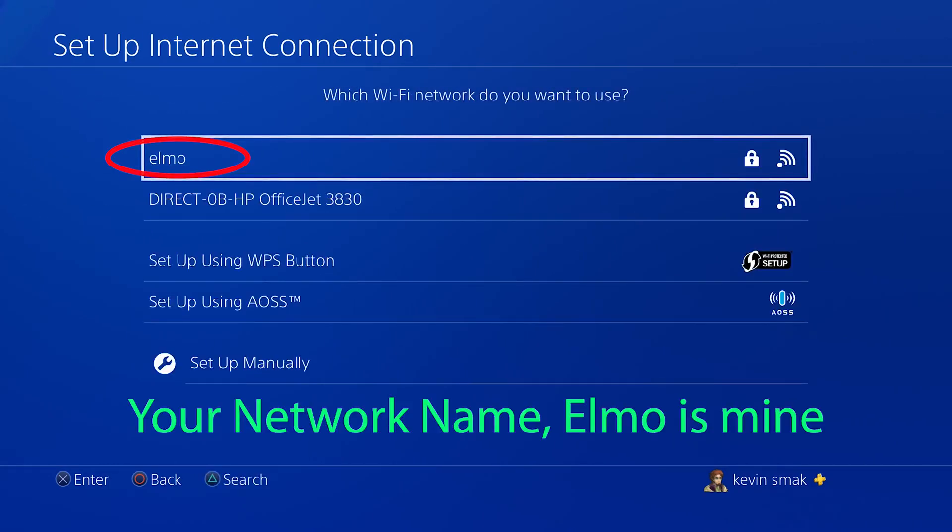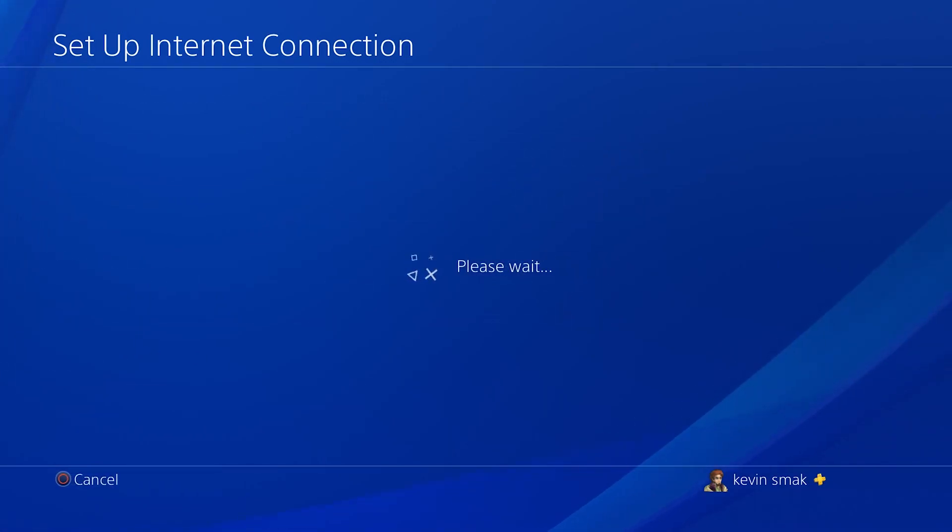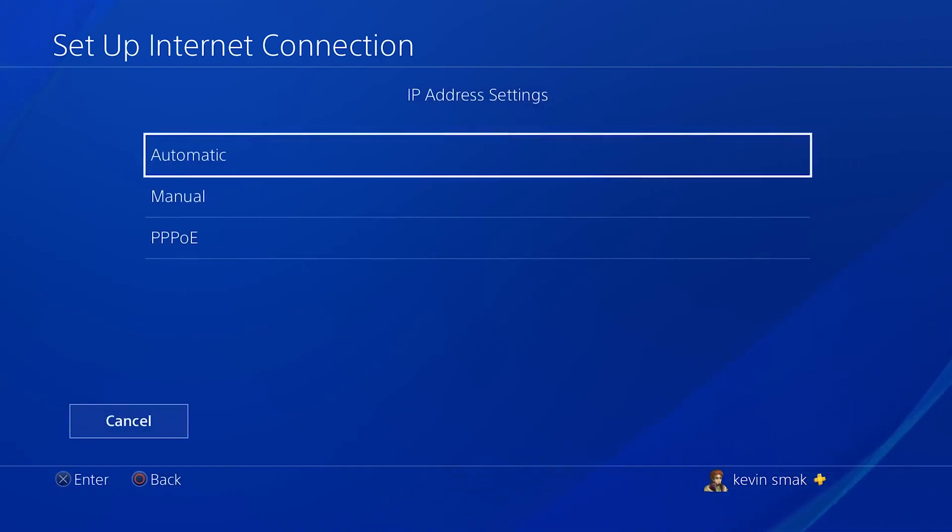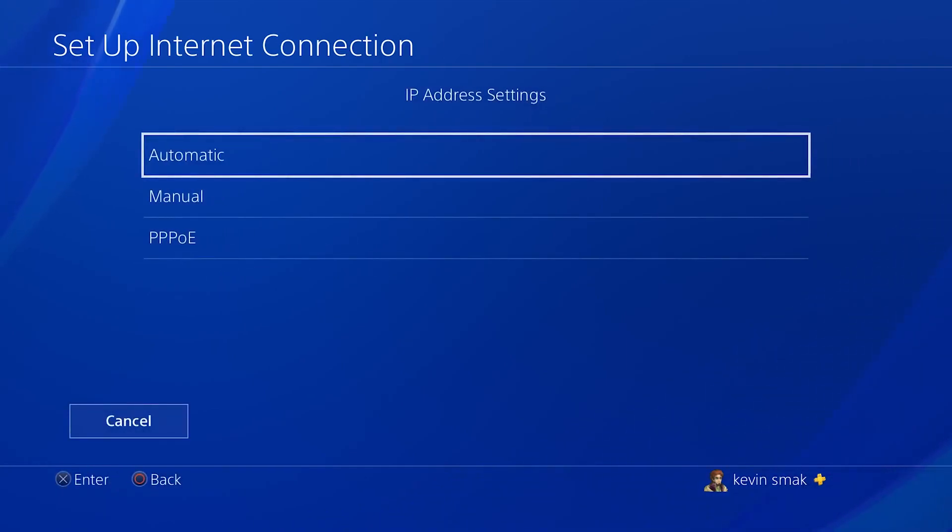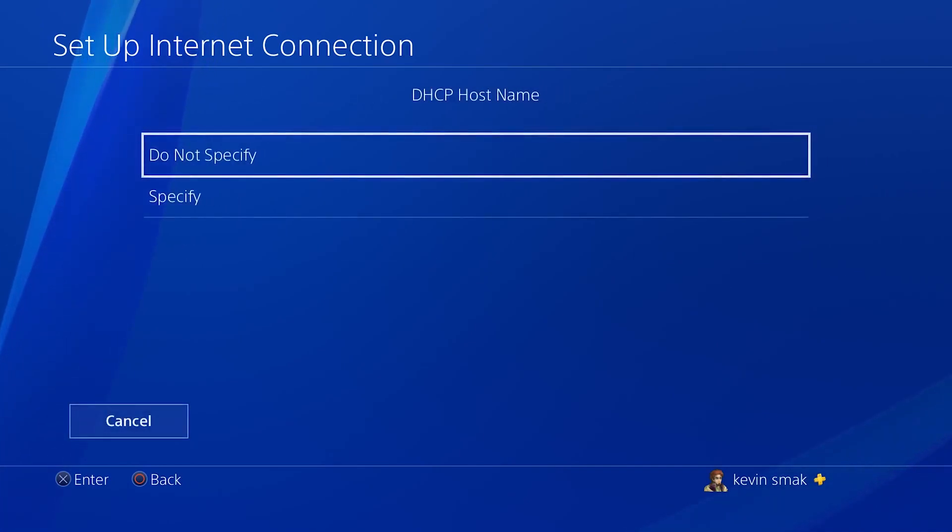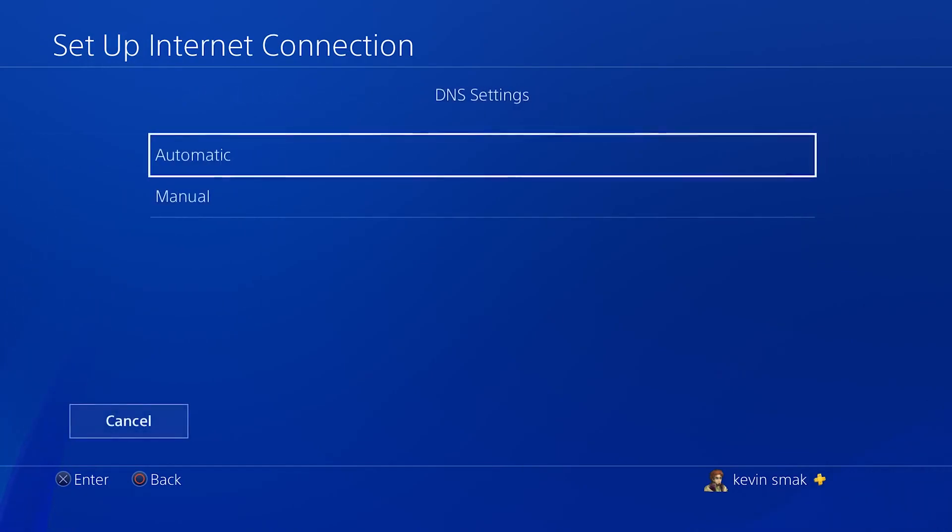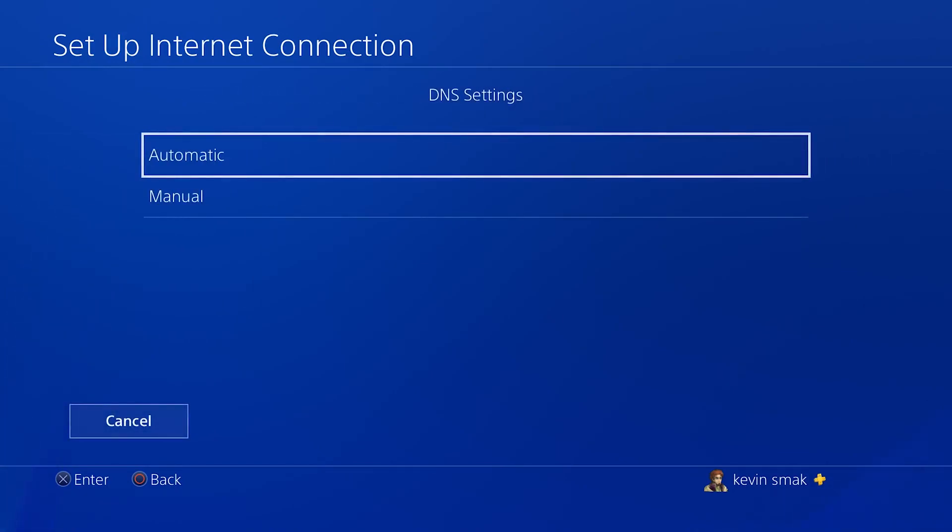Choose your internet service that you use. My name is Elmo, so I'm going to choose that. It's not going to change anything on your internet, just on your PS4. Go ahead and choose Automatic for IP settings. We don't want to change any of that. DHCP, do not specify, we'll just leave that the default.